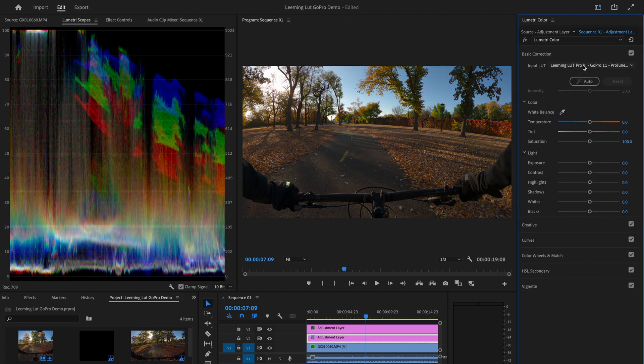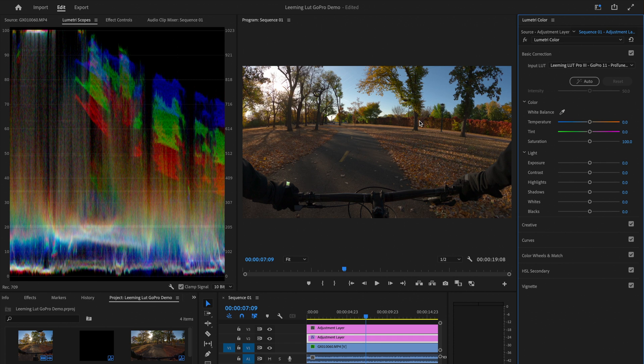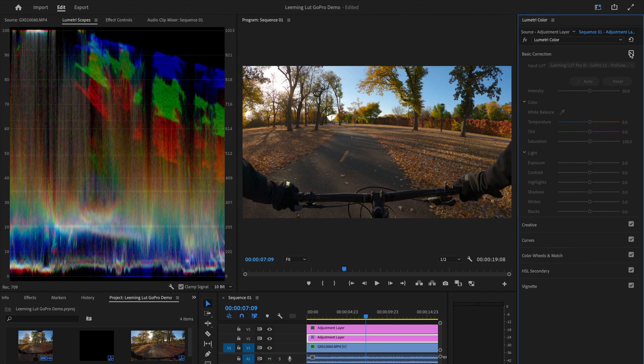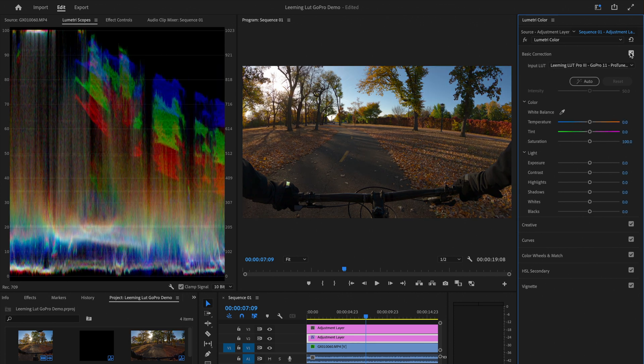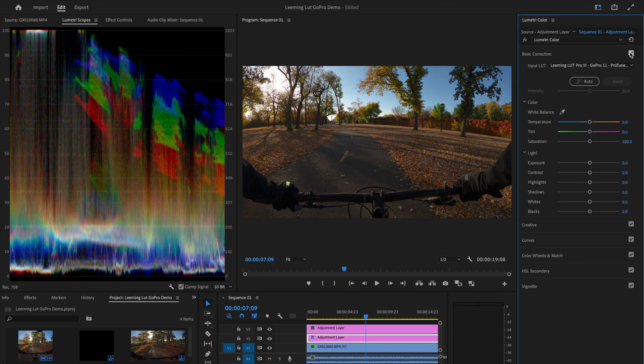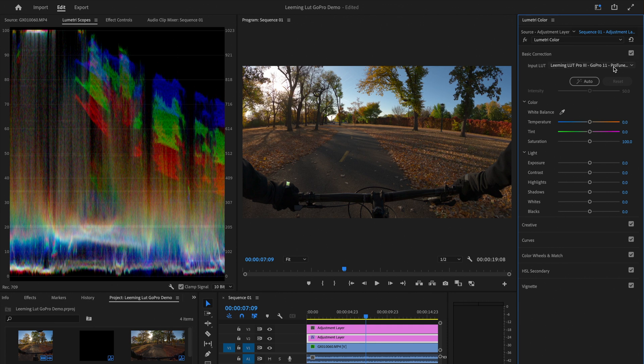So let me show you what this looks like. So I'm going to click on the Leaming LUT Pro 3 for the GoPro 11, and you can see that it has reduced the exposure quite a bit. It's also kind of taken some colors out of there. Let me kind of switch back and forth. So again, I'm not the right person to explain how this works, but basically it's kind of doing some tweaks in the background to the colors and the gamma curves to kind of give you the most options from this point on.